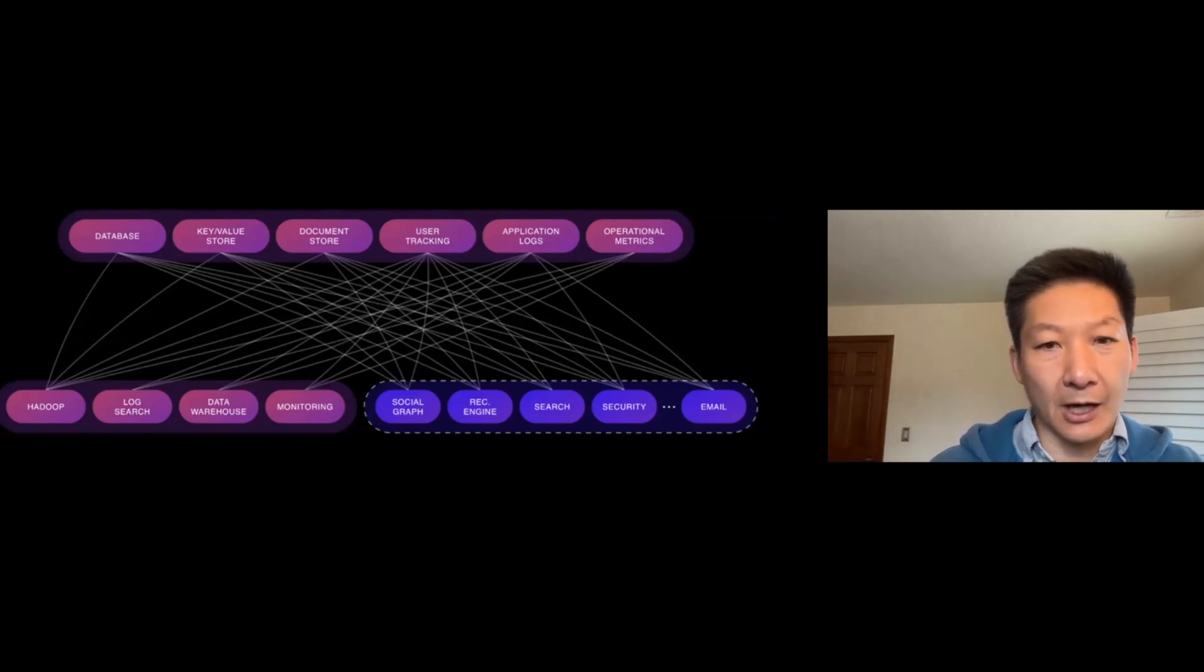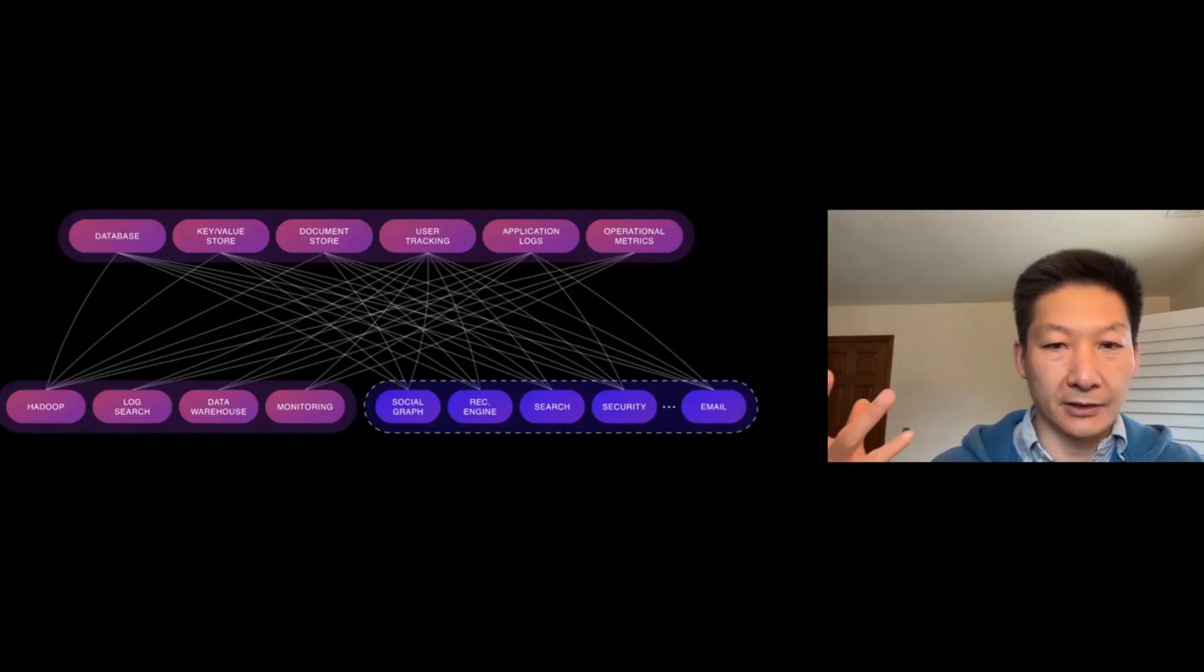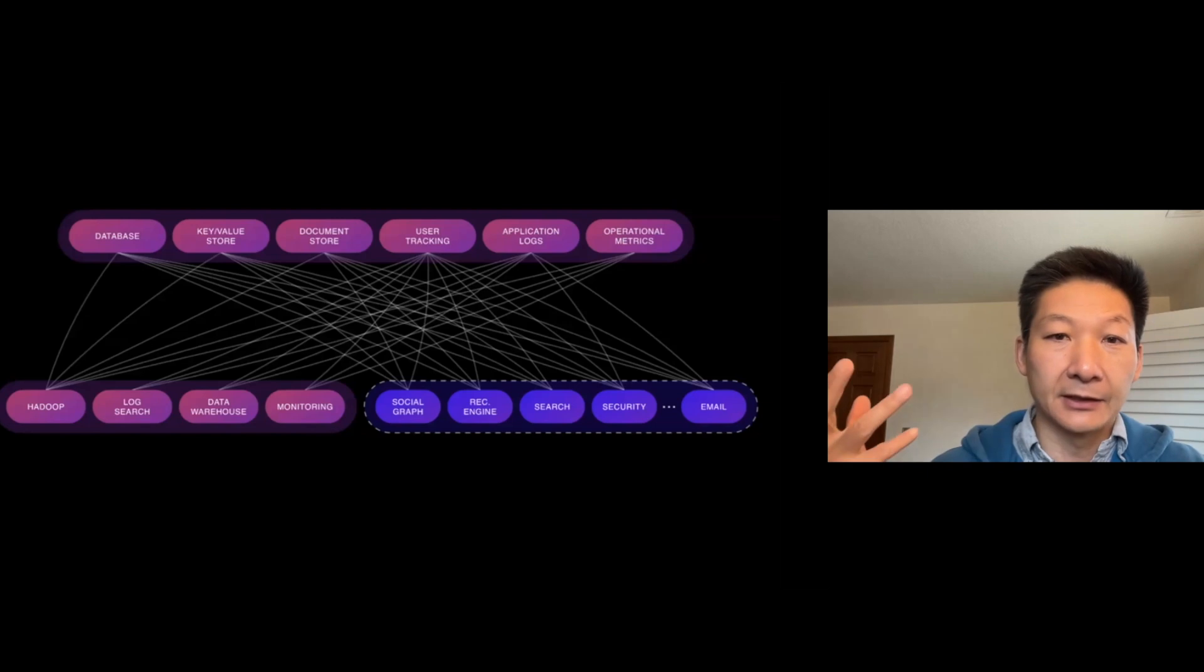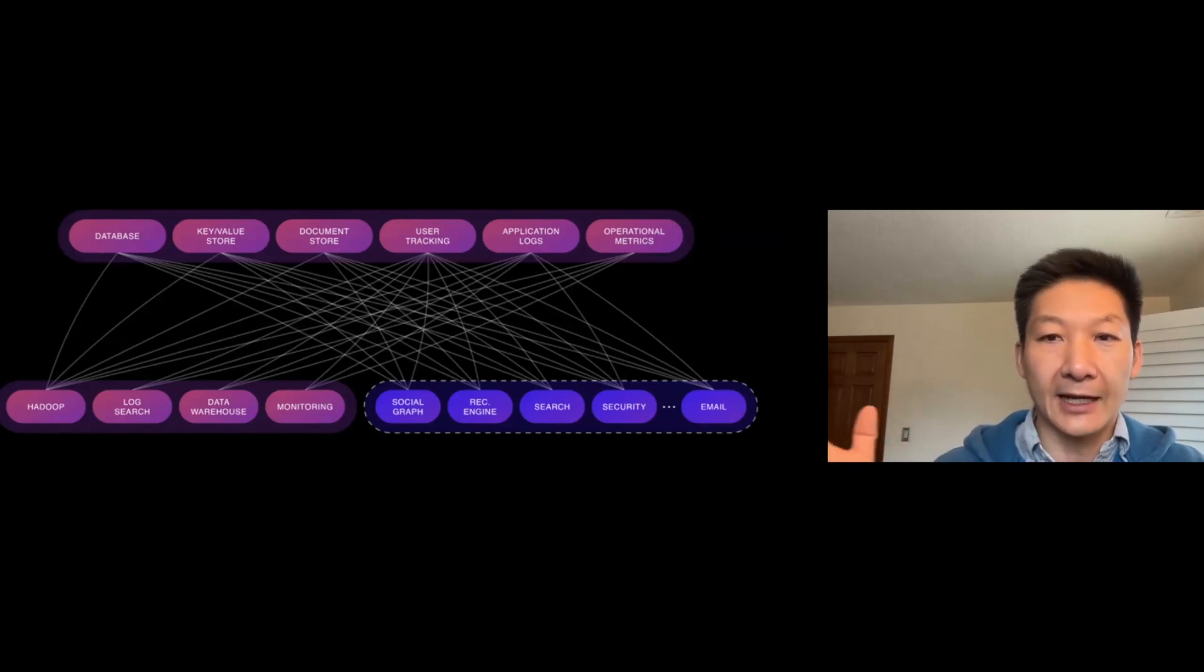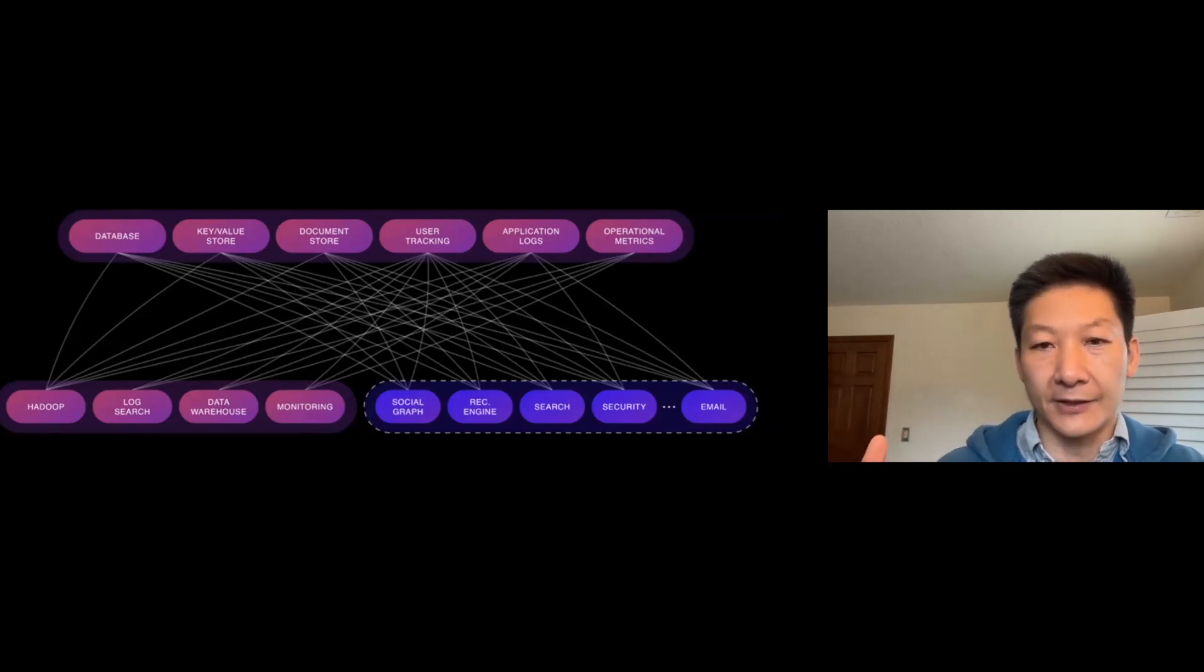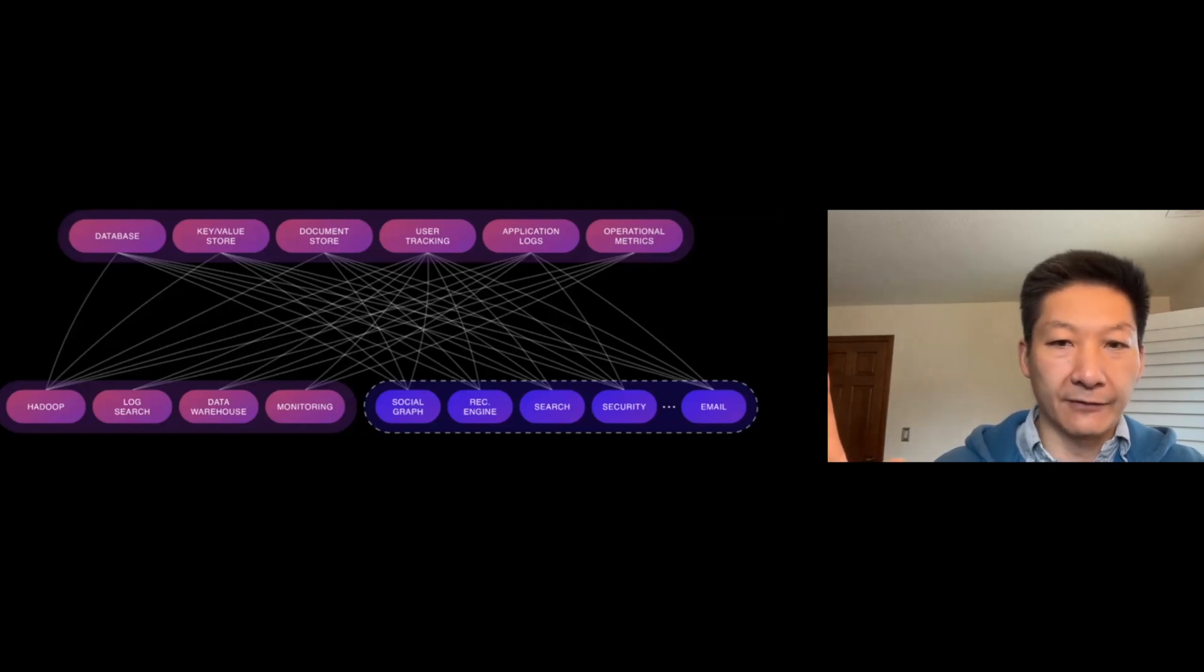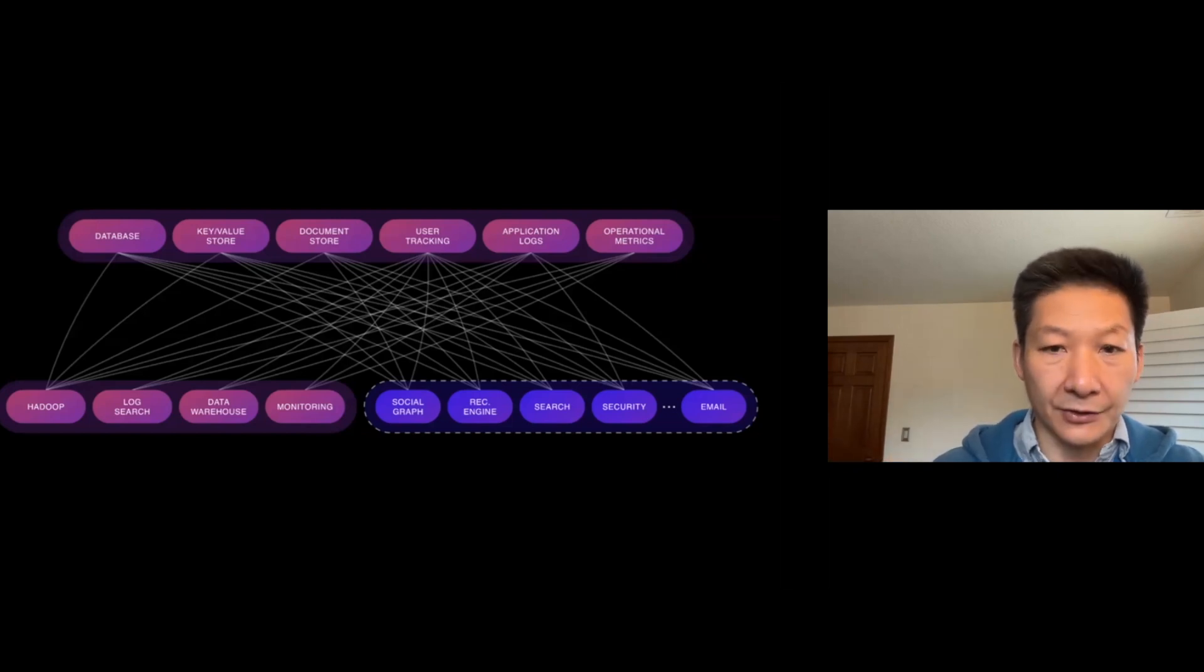We started Kafka to solve the problem we observed at LinkedIn back in 2010. The key problem is LinkedIn was generating a lot of data, but a lot of those data were locked in siloed data stores. Every application team, when they started building something, was using one of their favorite stores to store data.